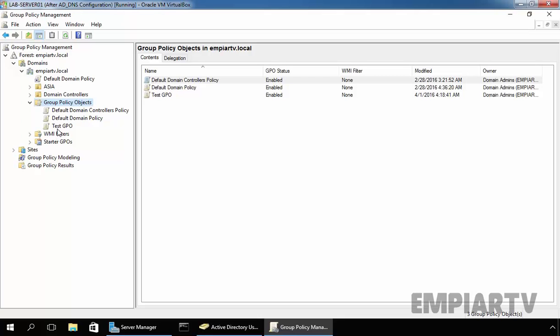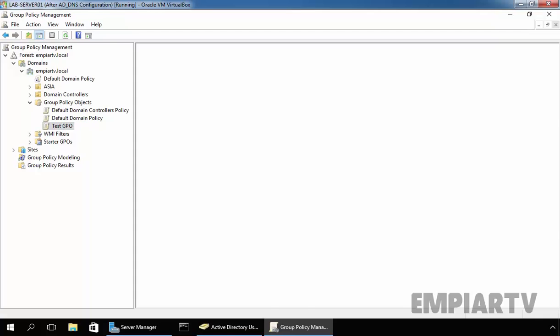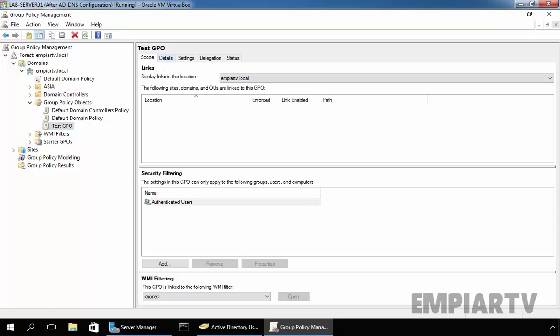Now, you can see the name of our group policy object is testgpo. This GPO is not linked with any OU domain or site and that's why this field is empty. If you click on details, you can see every group policy object has a 128-bit unique identified number and this is the number for our group policy object.